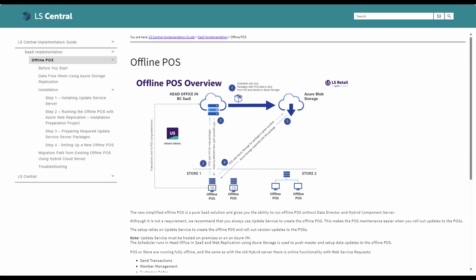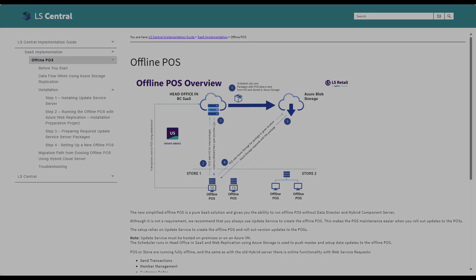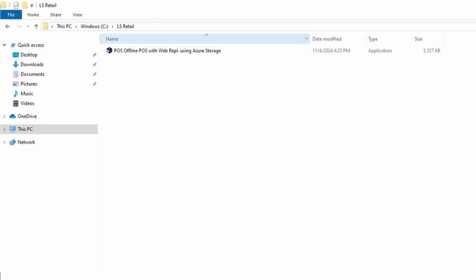After downloading the offline POS installer from your update service server, you need to copy it to the POS terminal. For the purpose of this video I have created a virtual machine on Azure and have copied the installer to this folder.